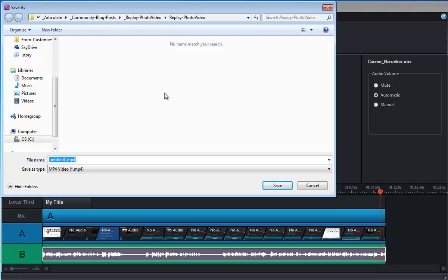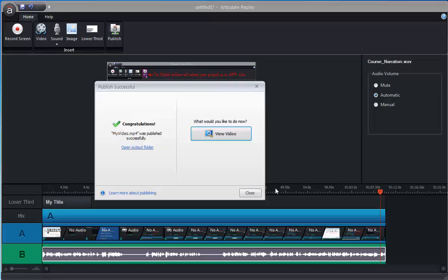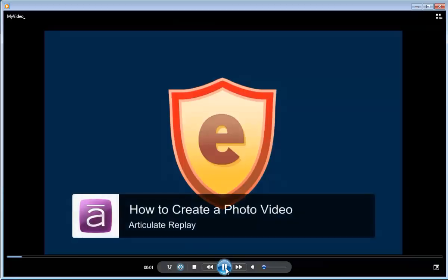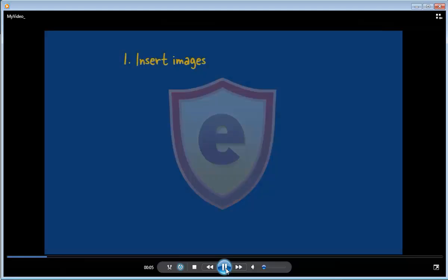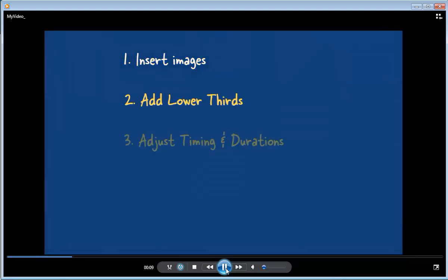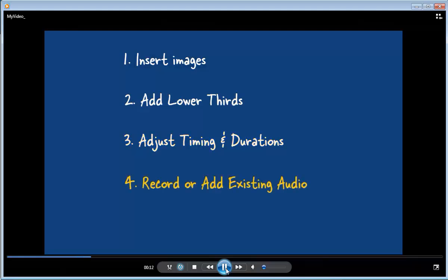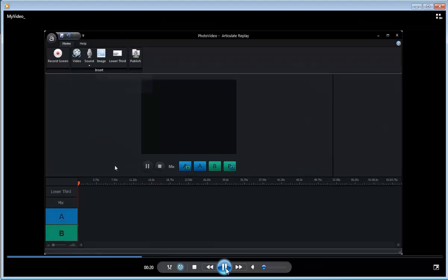And then those can be used in your e-learning courses. You can upload those to YouTube or other video sites on the web. You can use those just about any way you can imagine. And that's it. That's how fast and easy it is to create photo videos using Replay. If we take a quick look at what that looks like, we can see there's our lower thirds as a title. And these are just a sequence of images that we timed and synced with any audio narration. And that makes a really nice looking video and it's super quick and easy. Thank you.